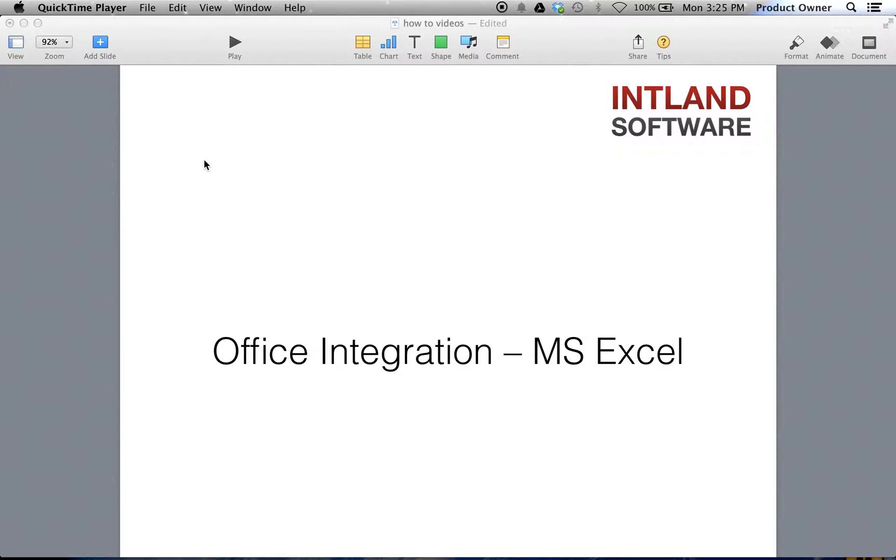In this video, we will see how to import items from Microsoft Excel. We will show you how Codebeamer can easily handle large data and import over 500 requirements into Codebeamer.